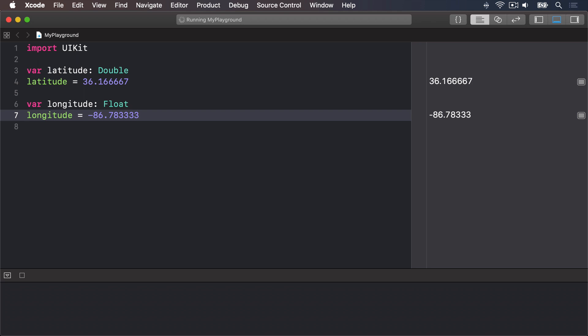You can see both numbers appear on the right but if you look carefully there's a discrepancy. We said longitude should be equal to minus 86.783333 but in the results pane you'll see it's missing that final 3. Now you might say what does 0.000003 matter among friends but this is ably demonstrating what I was saying about accuracy.